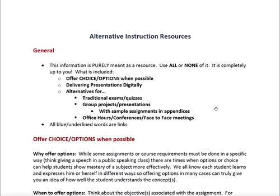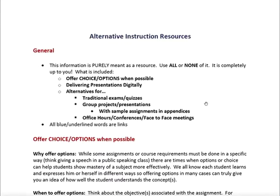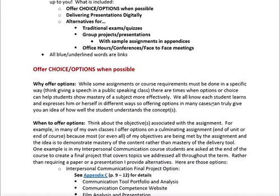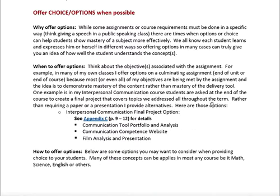I'm going to cover a couple of different ways that you can provide alternative instruction for yourself and your students, looking at presentations, options, exams and quizzes, group projects, and some of the more logistical issues such as office hours, conferences, or face-to-face meetings. There are links embedded in this document — the PDF file should give you direct links to each of the available resources.